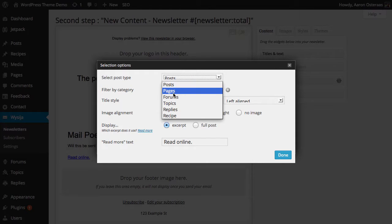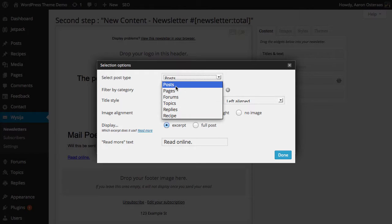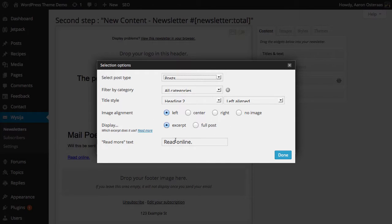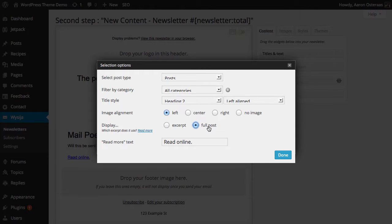...by the post type, so if you wanted to specifically have newsletters set up for anything in there, you can do that very easily with MailPoet. But more importantly, what we're looking at here is the display option. Right now it's only going to show the excerpt. What we want to do is show the full post.